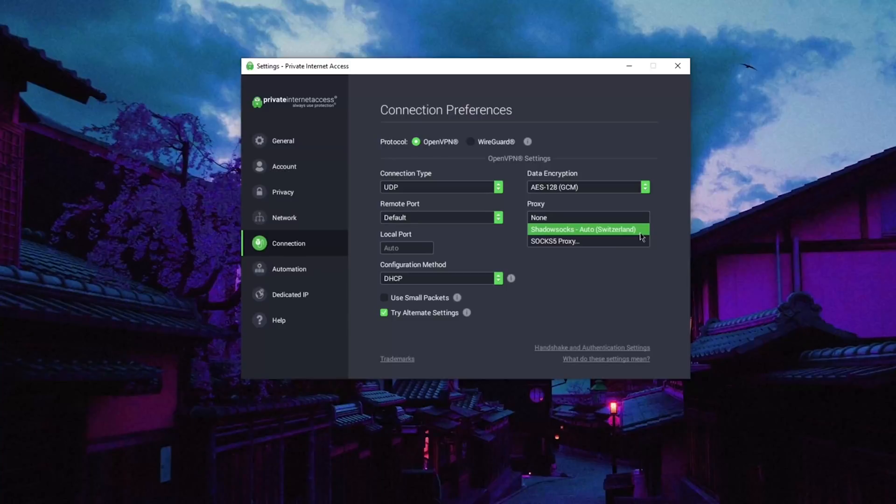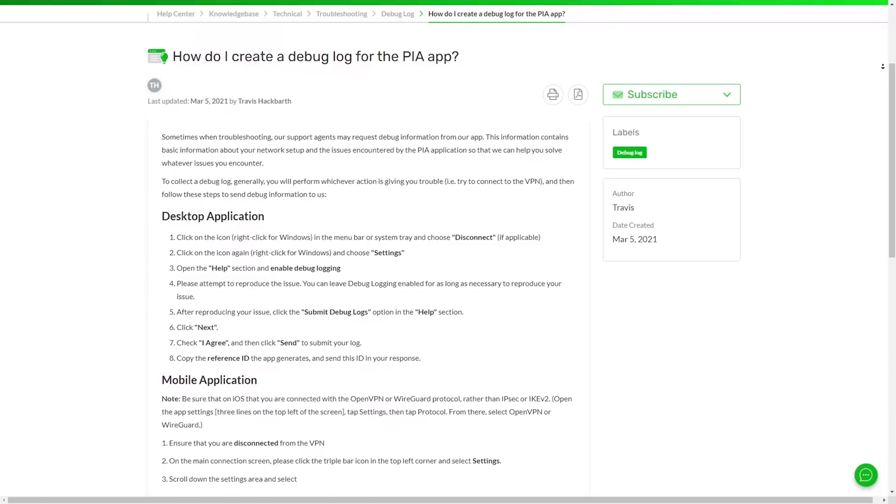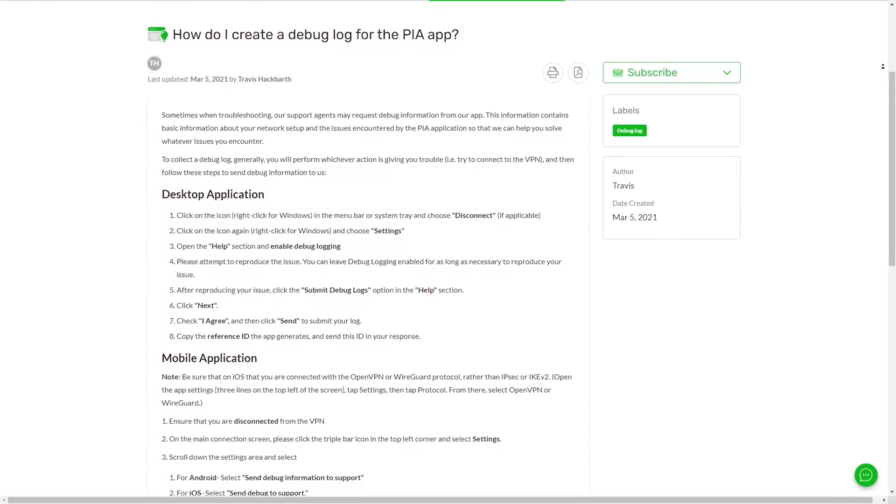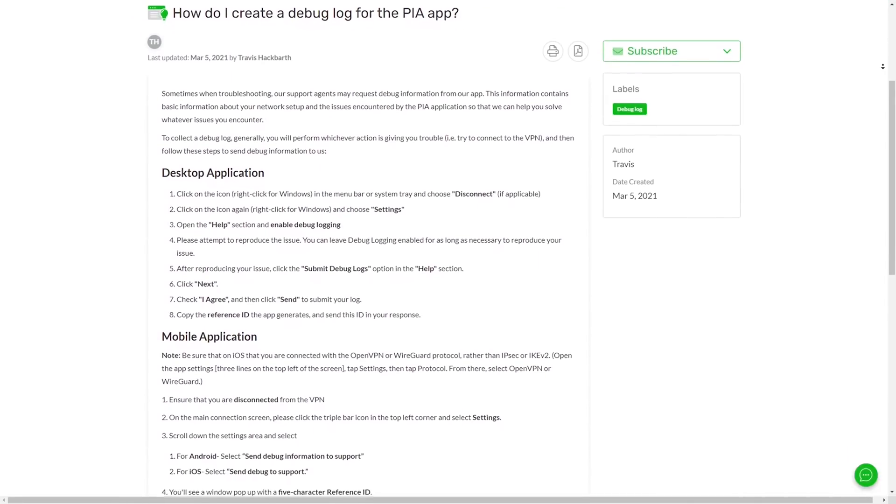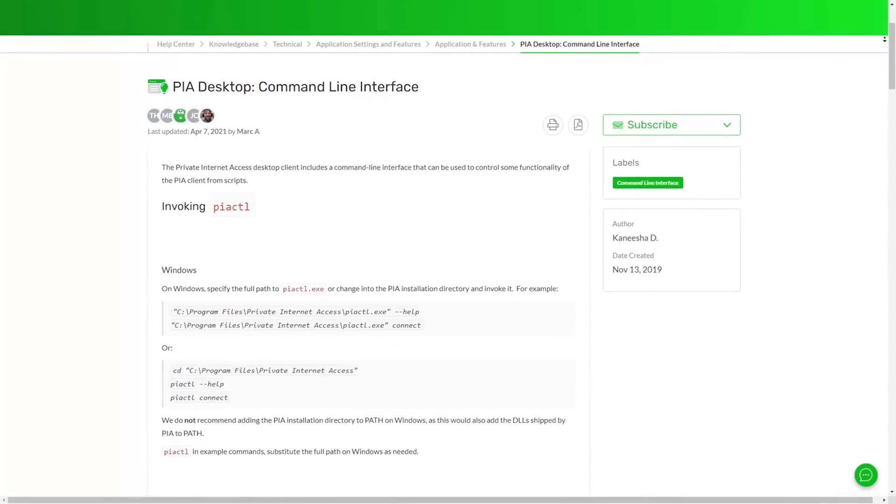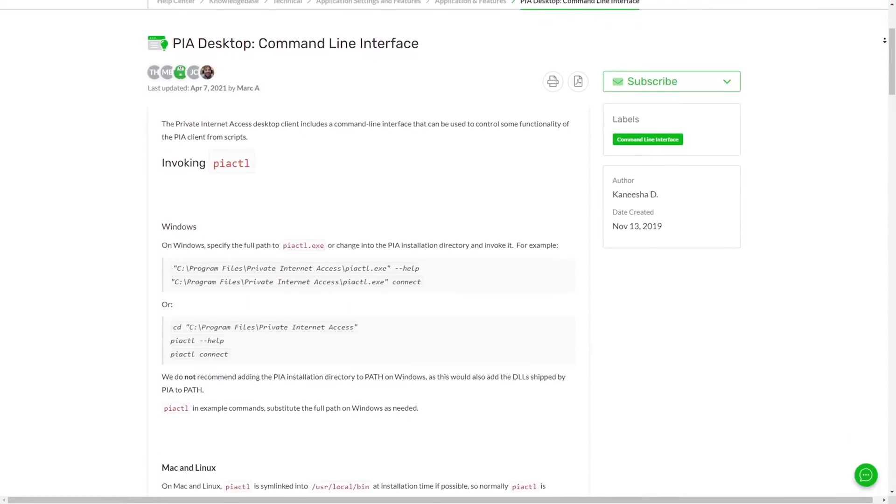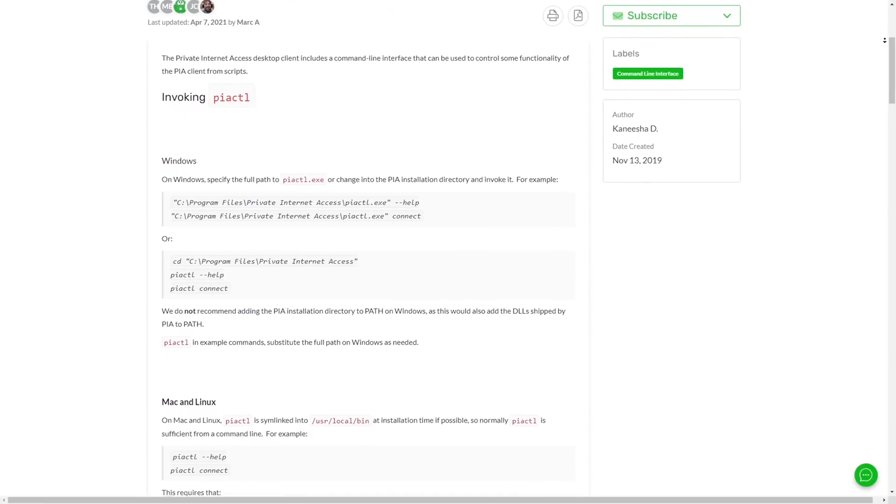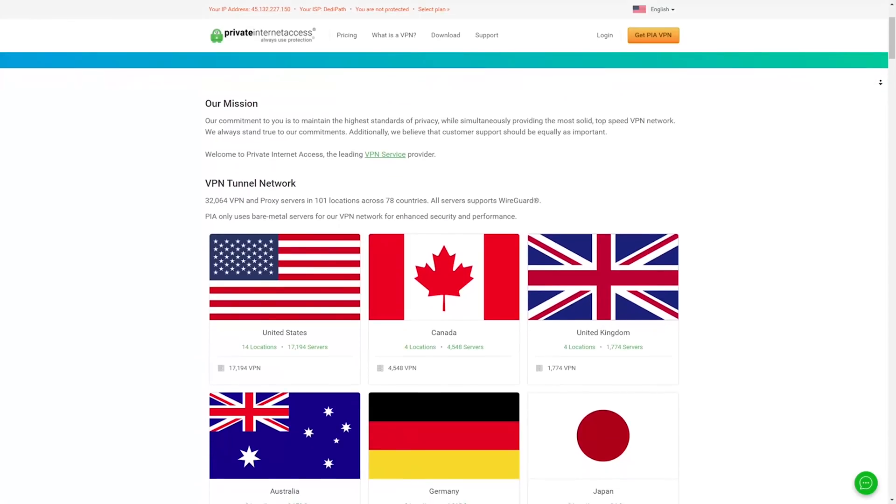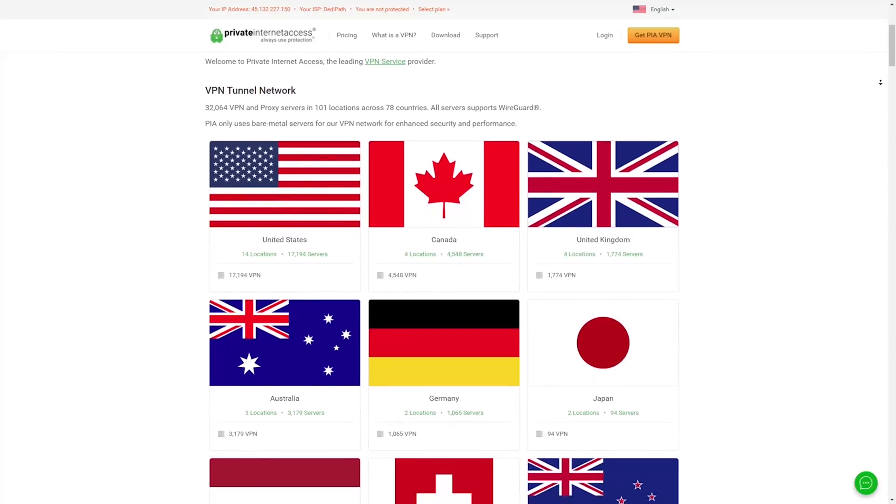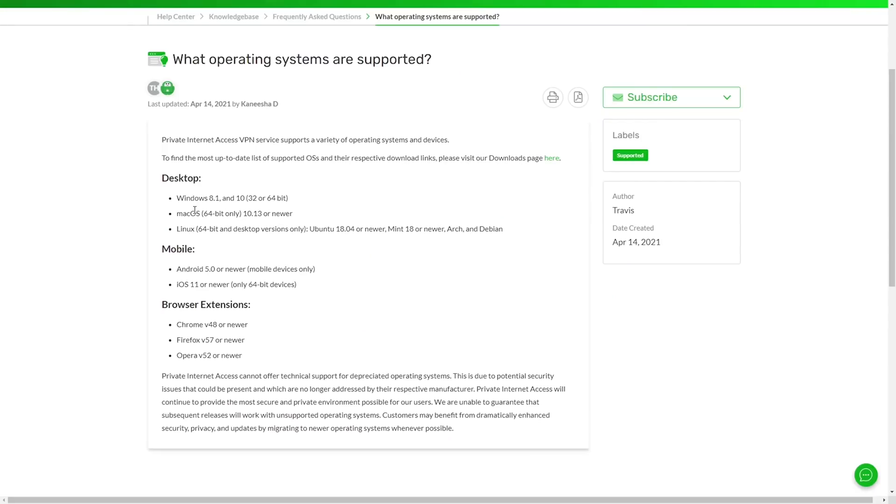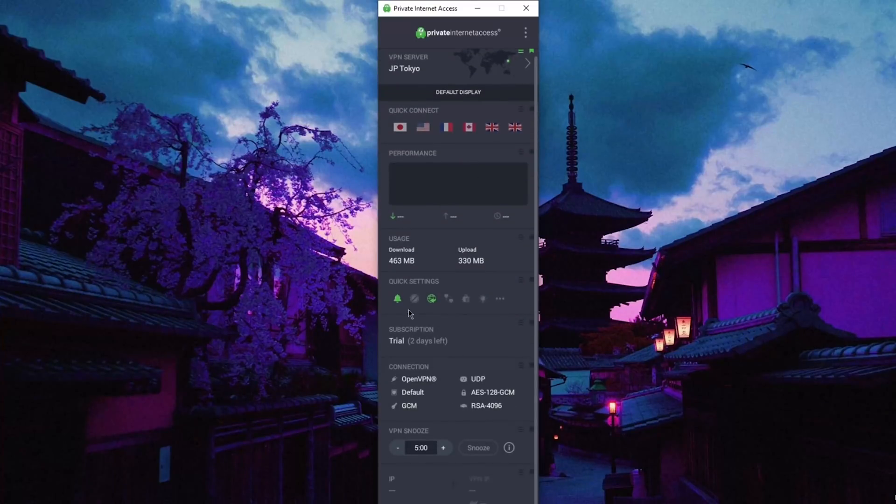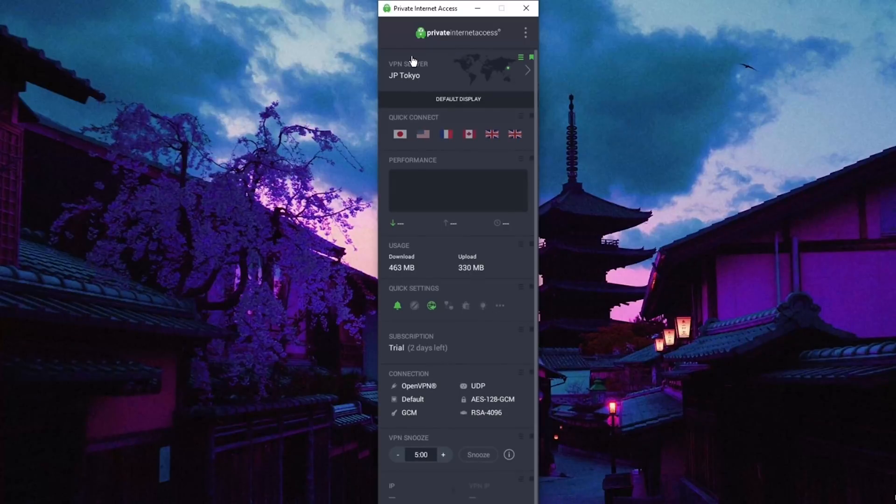And a WireGuard protocol for high speeds. All of PIA's applications are open source, and desktop clients also come with a command line interface that can be used to automatically control some of the application's functionality using scripts. This is available for Windows, Linux, Mac, and is explained in detail on the PIA support website. PIA has over 32,000 servers in 78 countries and will allow users to secure up to 10 devices per subscription. Despite the extensive options available, PIA still remains fairly easy to use even for a beginner. The UI is well put together and bug-free.